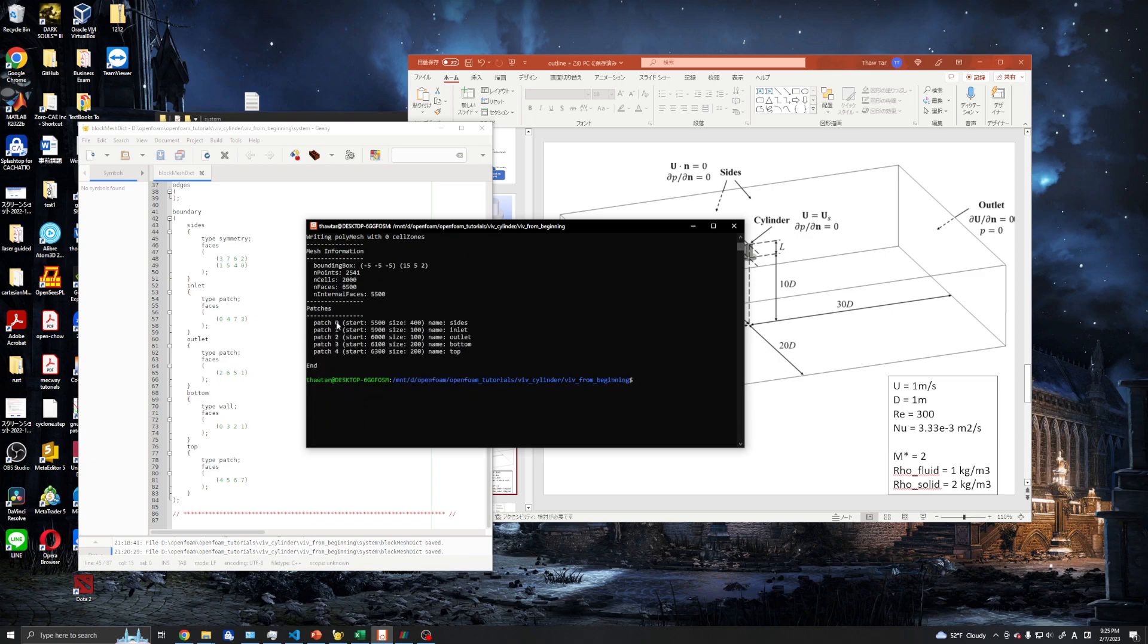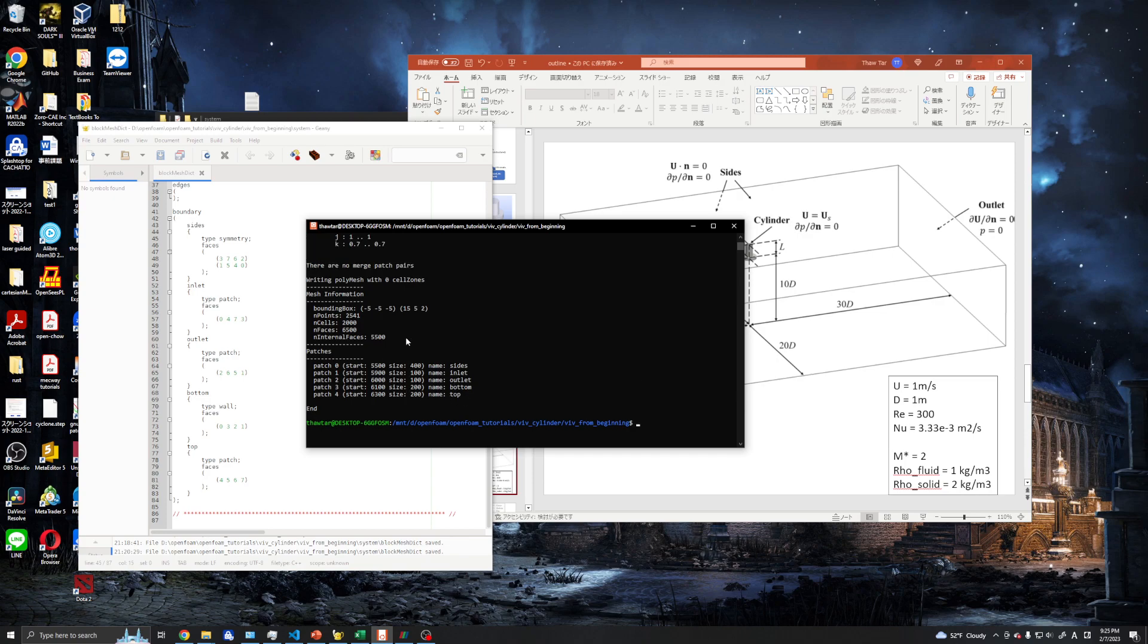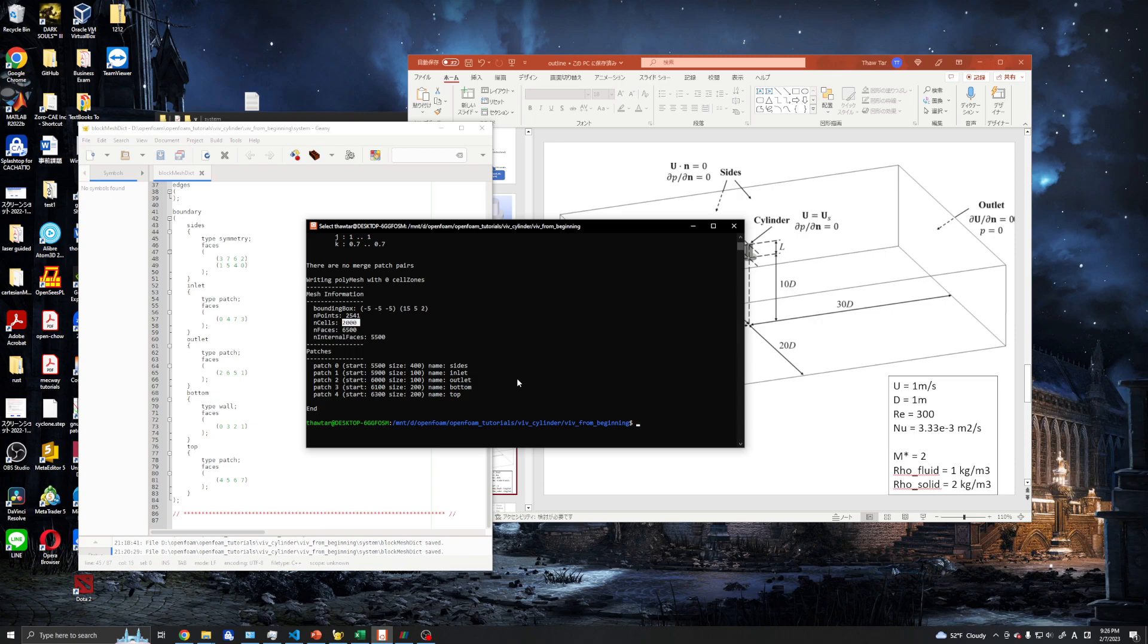We have our patches, which means our sides - inlet, outlet, bottom, top, and walls. We can use this command paraFoam to create an OpenFOAM result file to be viewed in ParaView.